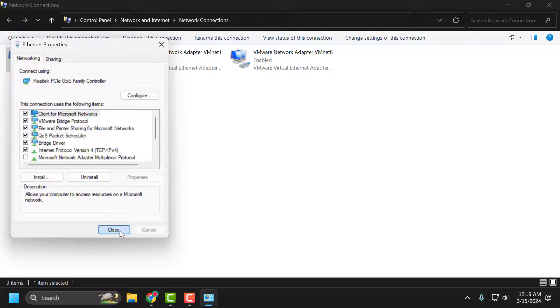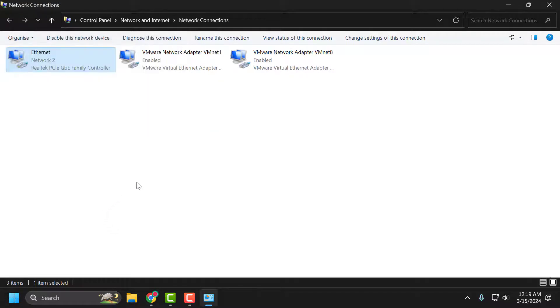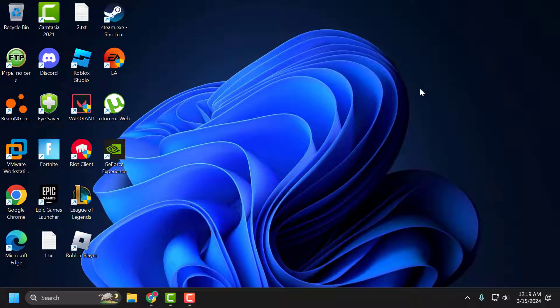Select OK to save changes, then select Close. For the changes to take effect, you just need to restart your PC. After restarting, launch Roblox and check if the problem is solved or not.